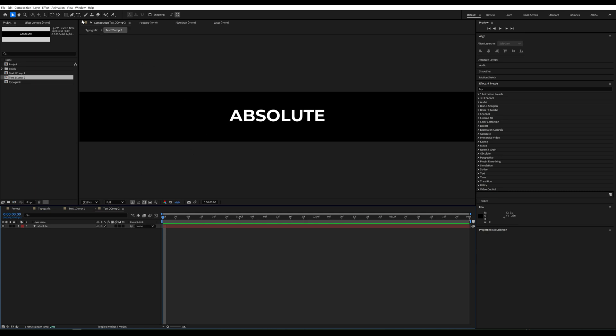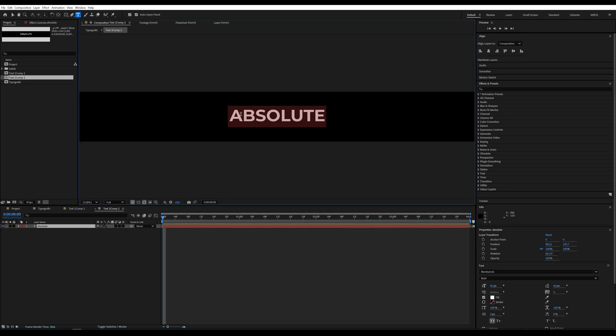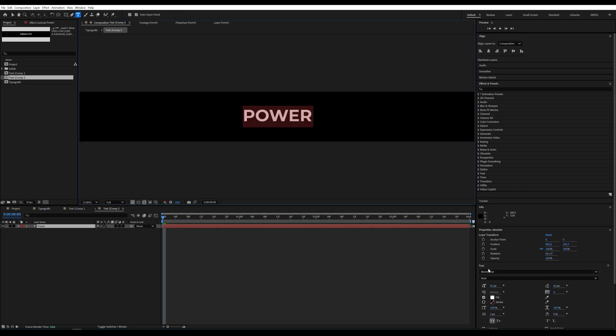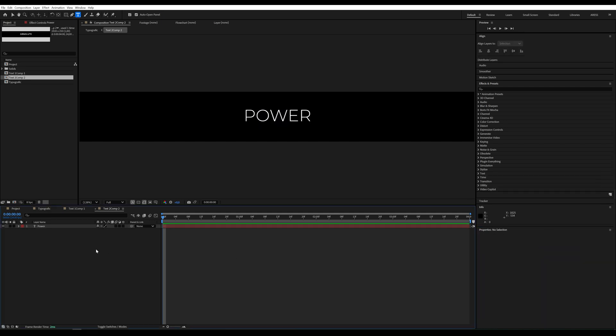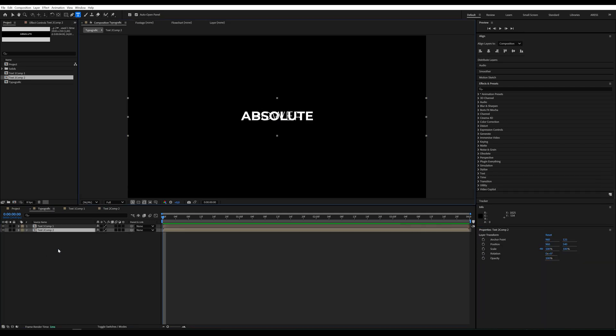Then we drag text 2 onto the timeline. You can change the text inside it to anything you like. Let's go back to the main composition.